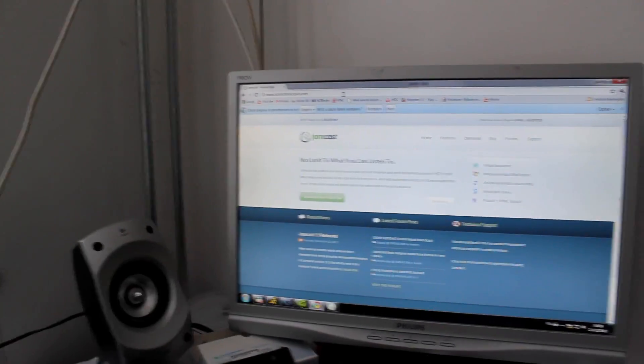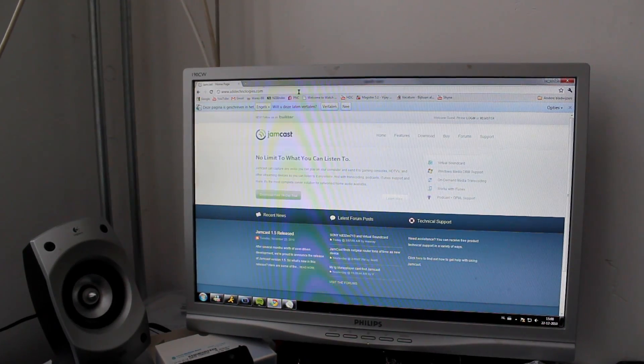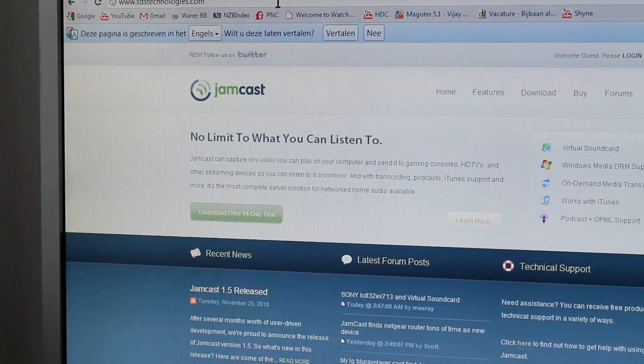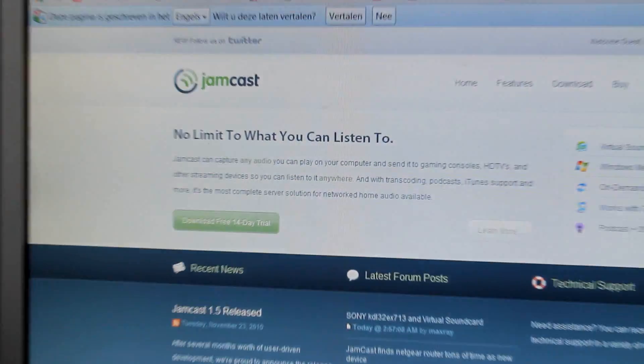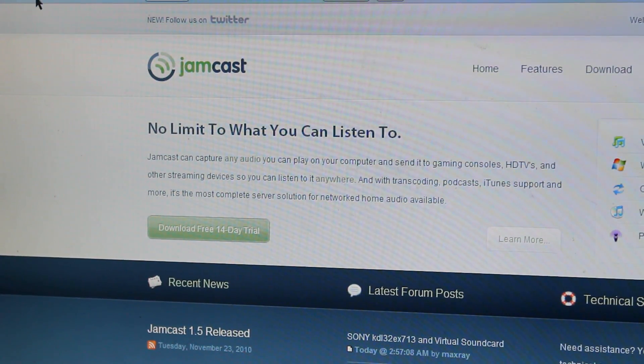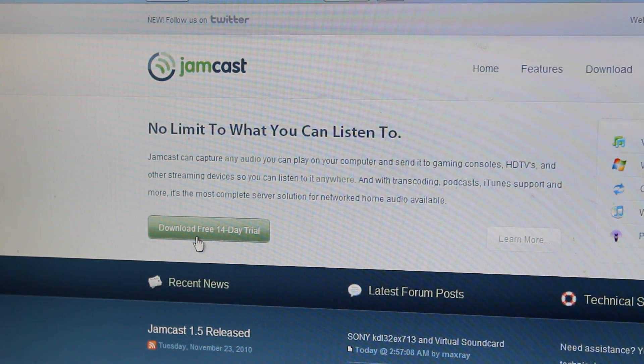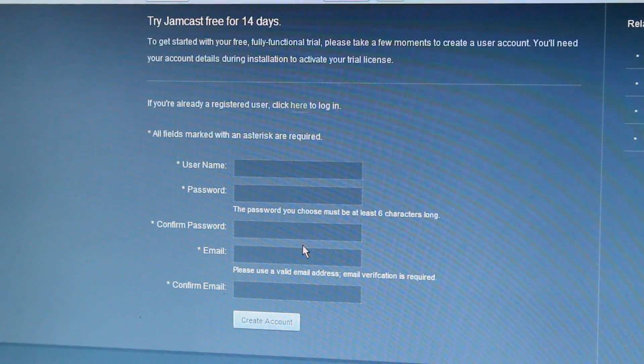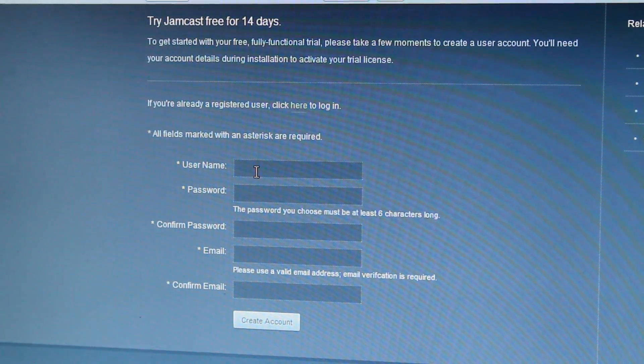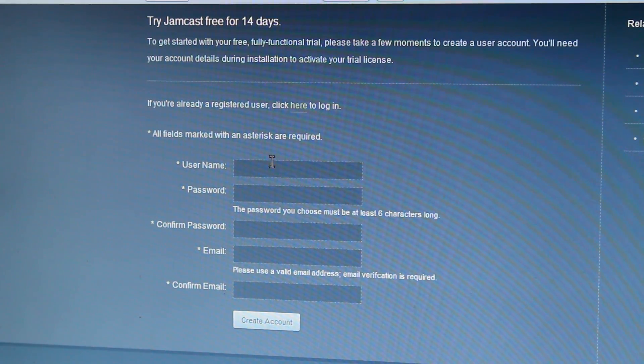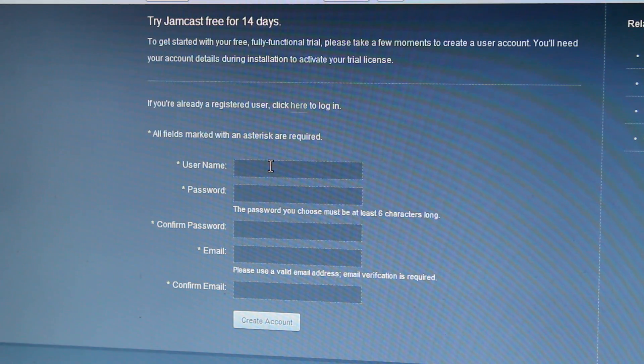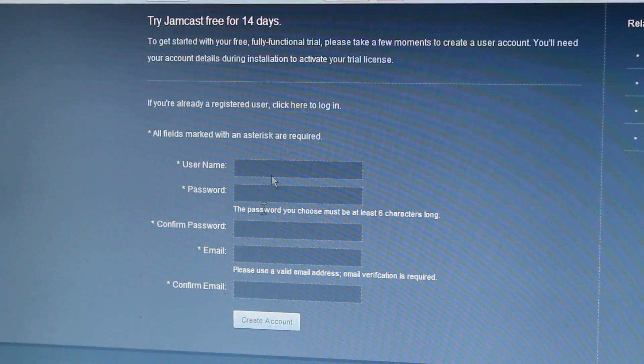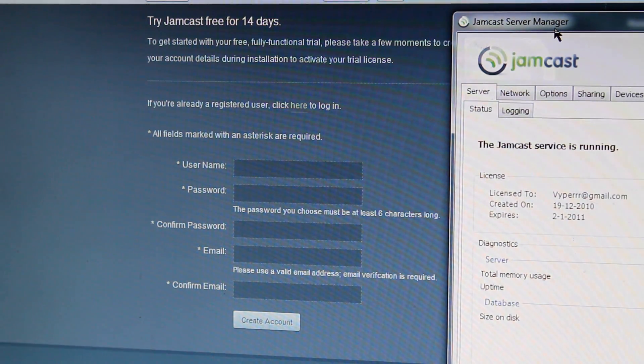First off you want to go to this website, sdtechnologies.com. The link will be in the description. What you're going to want to do is download the free 14 day trial. Click on it and it should take you to this page. You have to make an account here, it is very easy and only takes about a minute and it's completely safe. Once you have downloaded it, it should open a program like this.